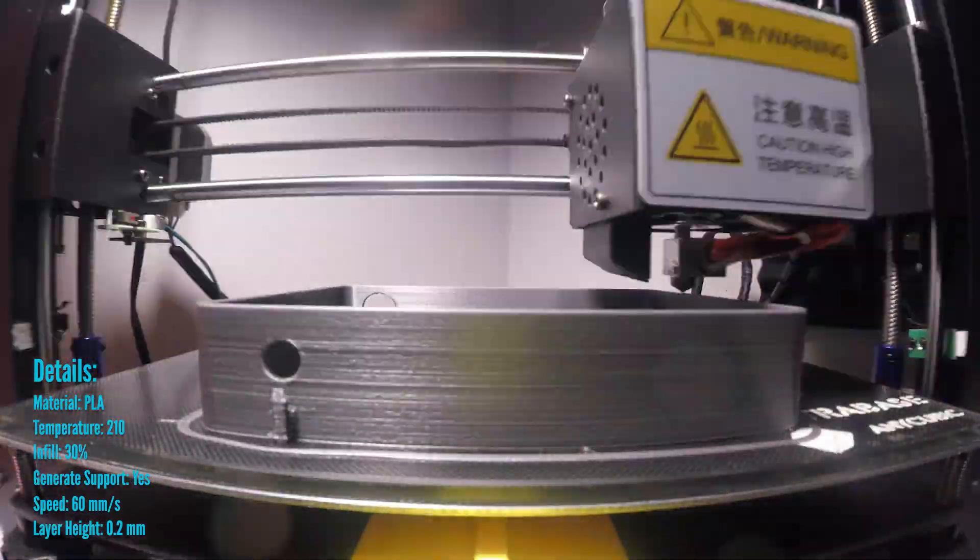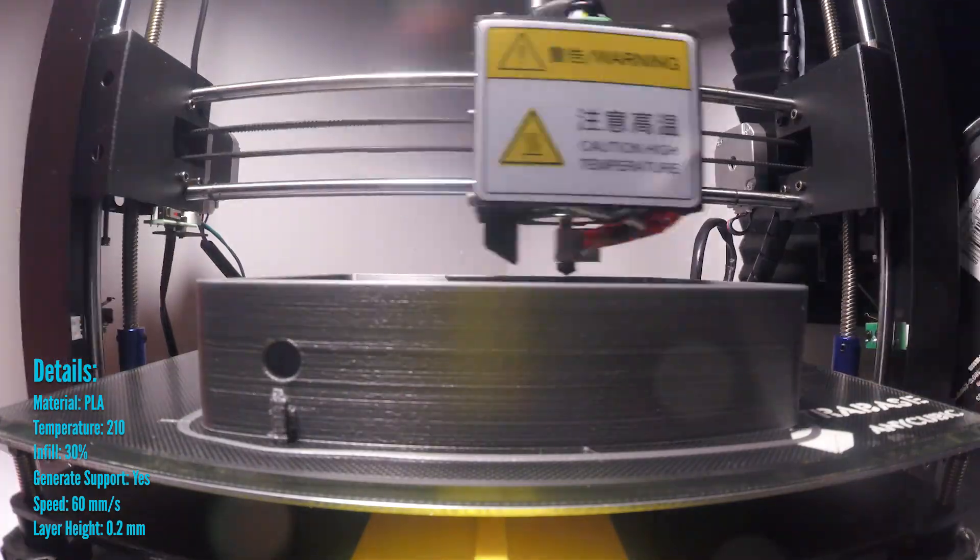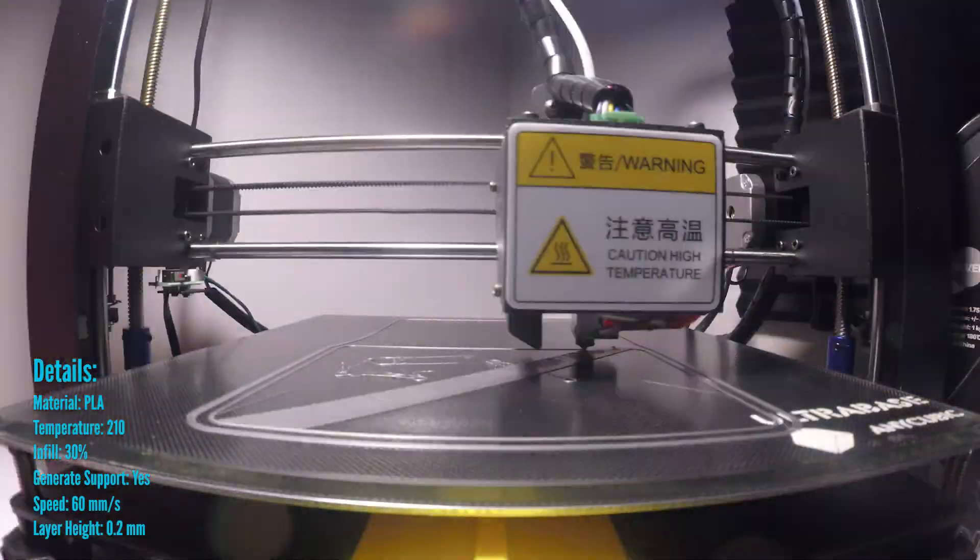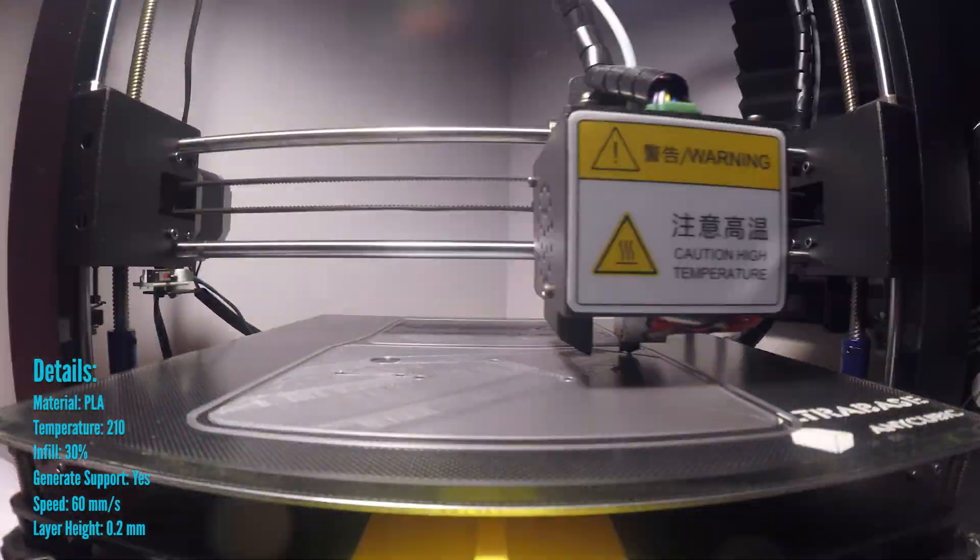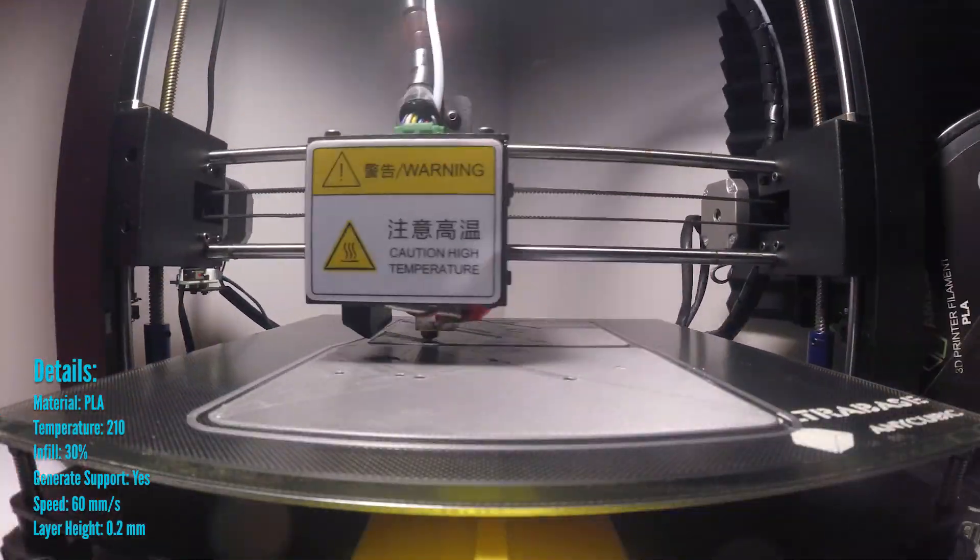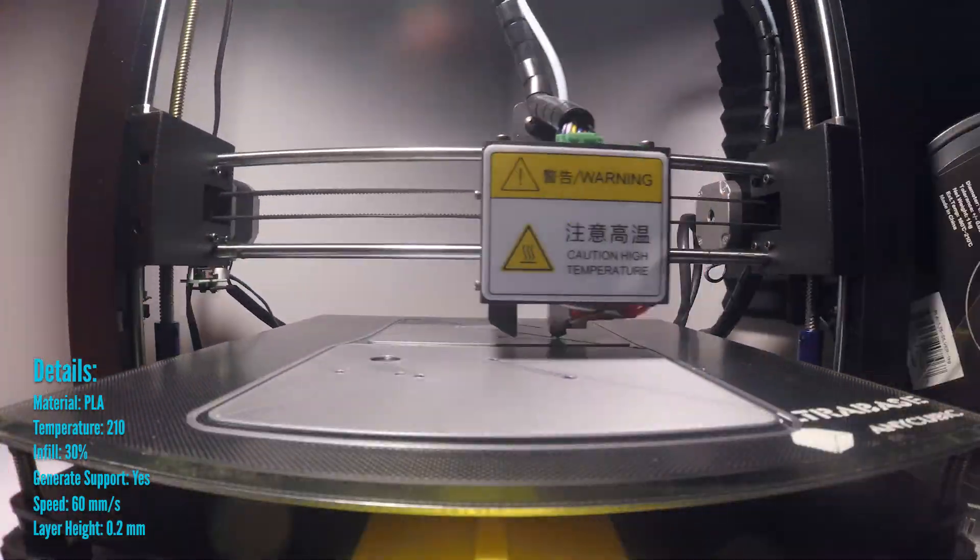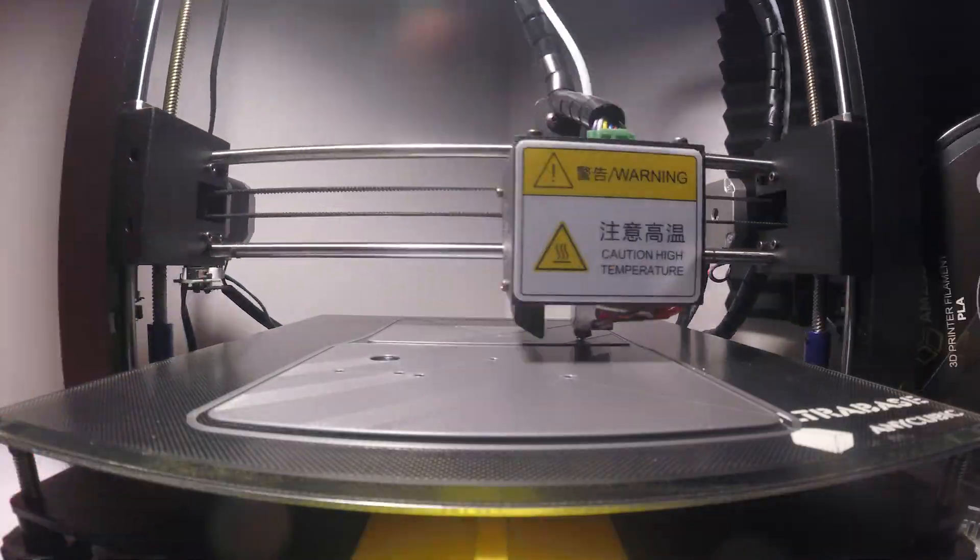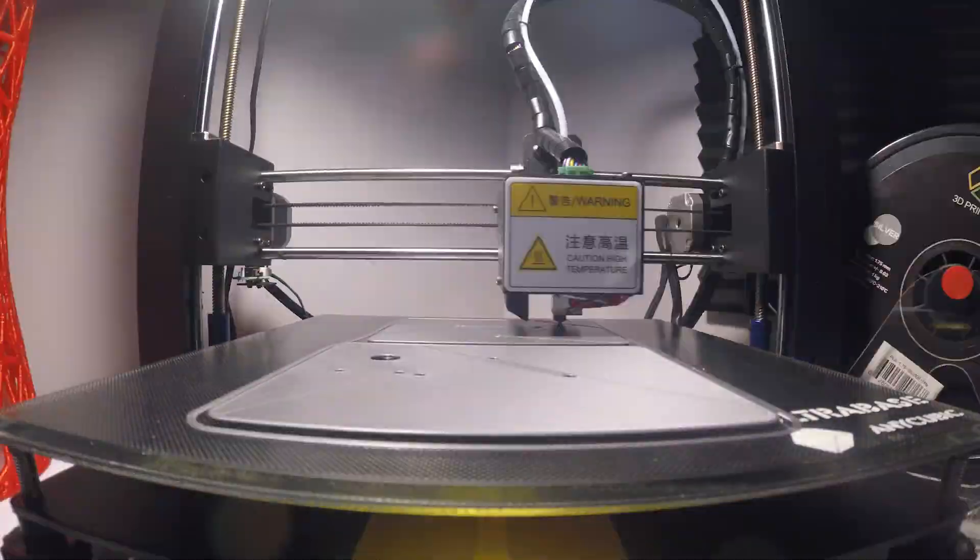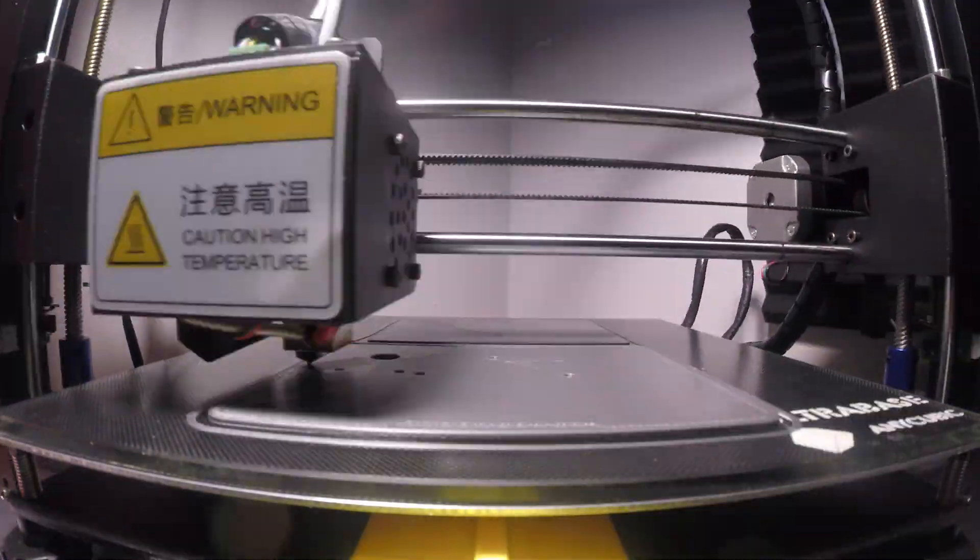That's in part mainly due to the i3's Anycubic Ultra Base print bed. You don't have to use any force to get your prints off the bed at all. They just fall off.